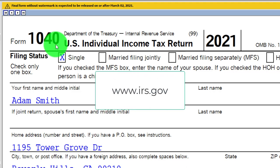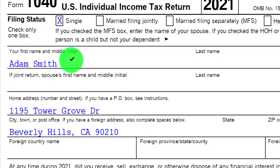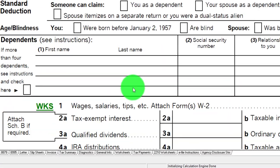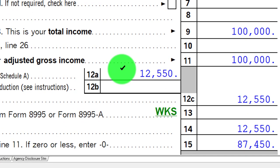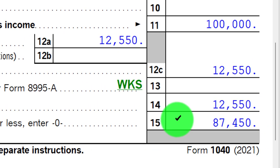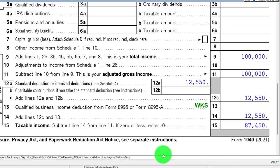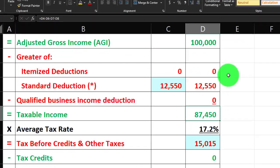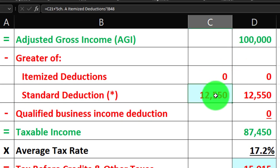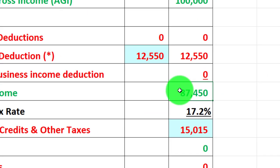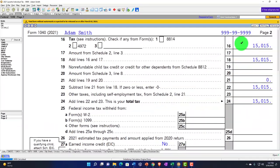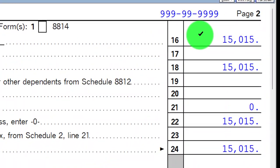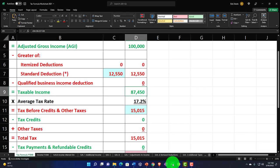The starting point: single filer Adam Smith, living in Beverly Hills 90210. We have the $100,000 W-2 income to start with, a $12,550 standard deduction, getting us down to $87,450 in taxable income, mirroring that in our income tax equation — $100,000, $12,550, and the $87,450. If we look at page two of the tax software, that is $1,515 tax calculated, and we mirror that as well.